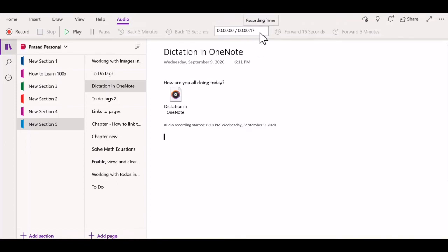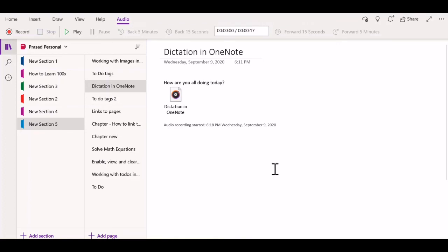You can see that 17 seconds of audio have been recorded. Now I can go back to review my audio recording by clicking the play button.